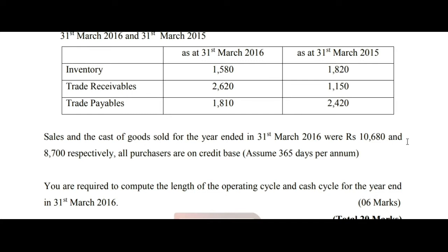In this case, we have the details of our PLC company: inventory details, trade receivables, and trade payables. For 31st March 2016 and 31st March 2015, we have the opening balances and closing balances of these items.